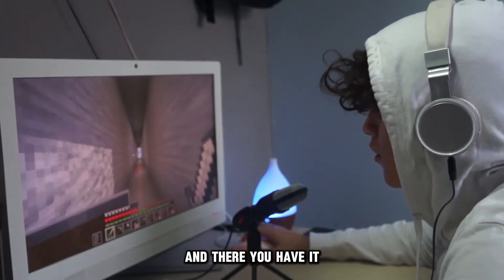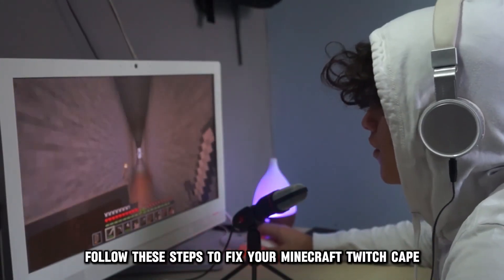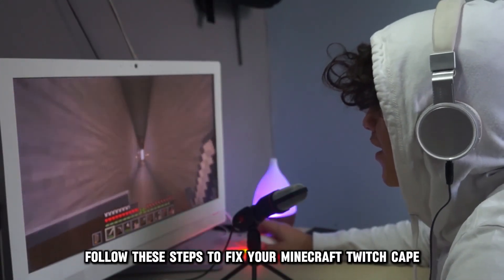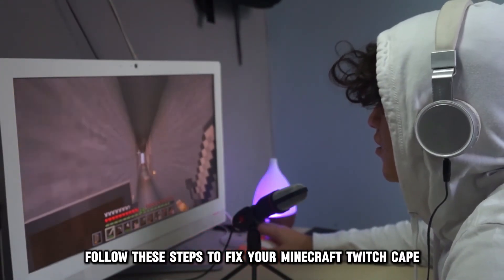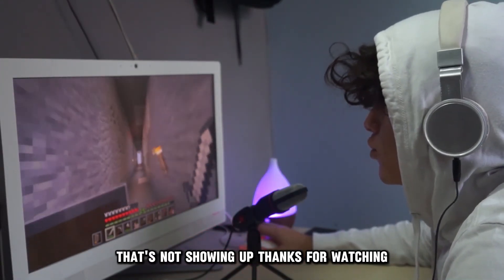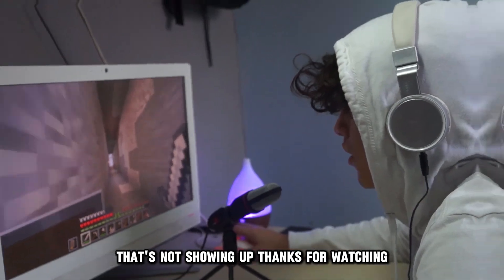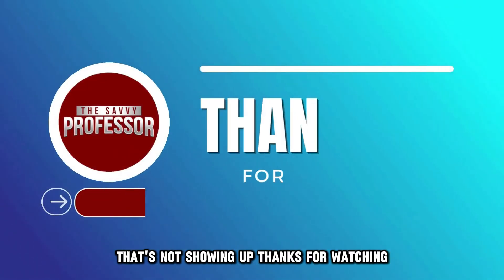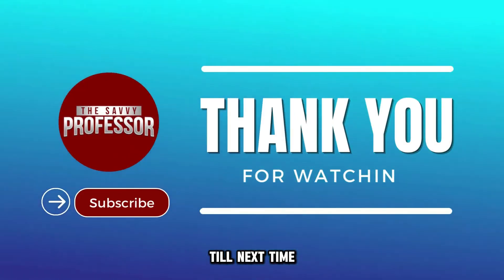And there you have it. Follow these steps to fix your Minecraft Twitch cape that's not showing up. Thanks for watching. Till next time.